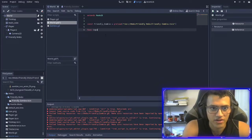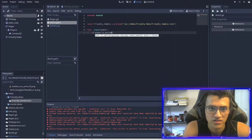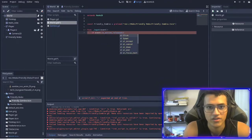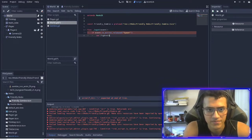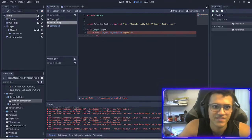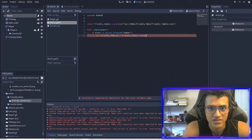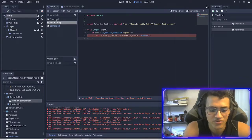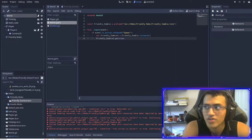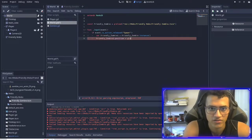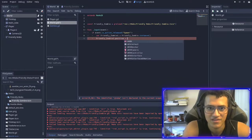So now we're going to check for input. We'll use an input event — if event.is_action_released('spawn'), then we are going to create a new variable 'friendly_zombie_one' which equals friendly_zombie.instance(). Then we're going to edit its position, so friendly_zombie_one.global_position equals get_global_mouse_position().